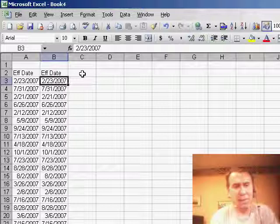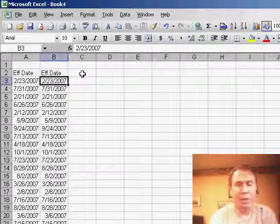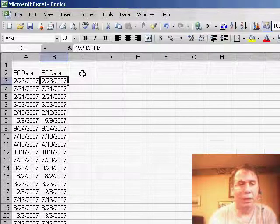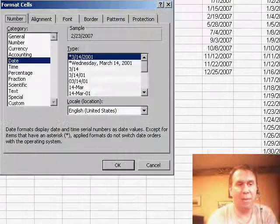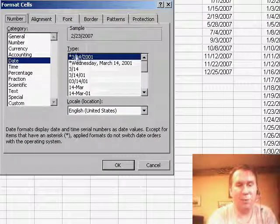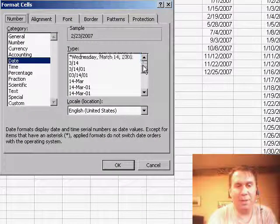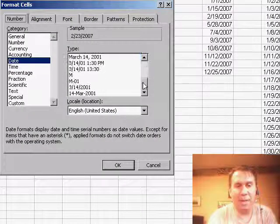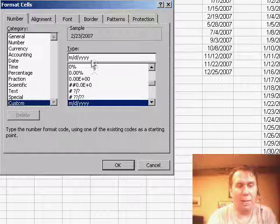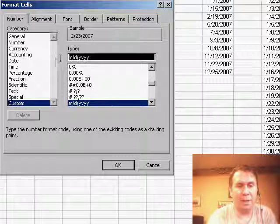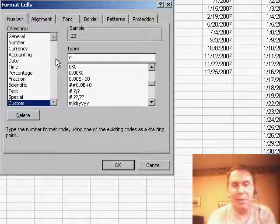First of all, if you have a series of dates, you can choose that series of dates and go into Format Cells. And of course, there's a whole bunch of date functions here, none of which are exactly what you want, but if we go into Custom, basically what happens is when you put in a single D or two